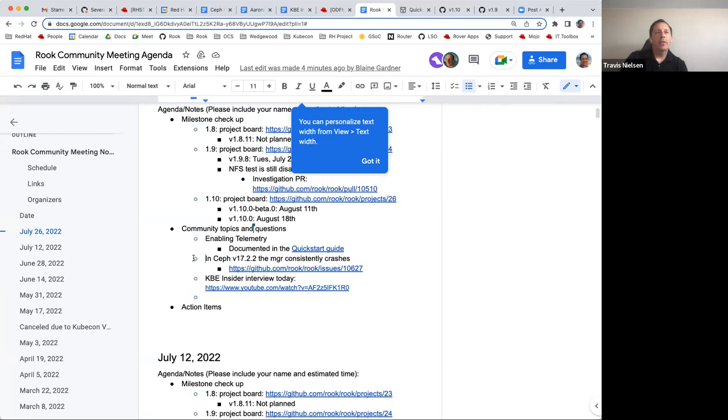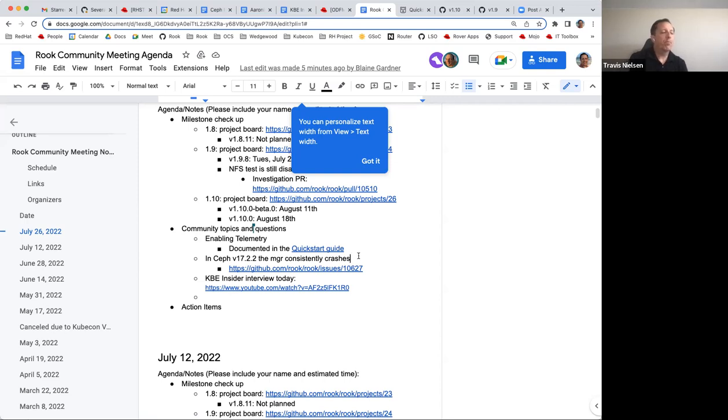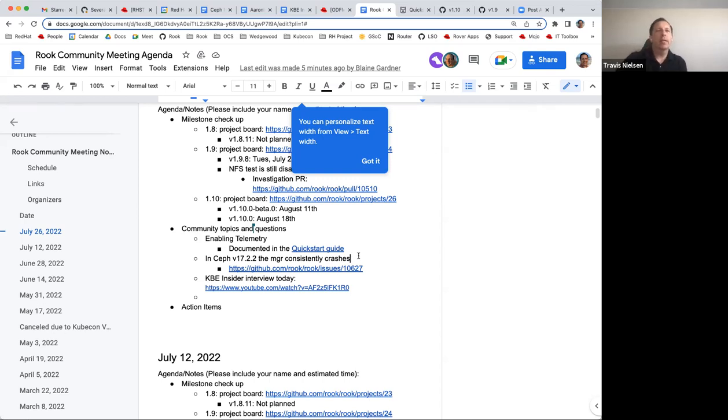Just want to make sure the community is aware that 17.2.2 release of Ceph that came out last week, the manager consistently crashes in Rook deployments, so we're recommending not to upgrade to 17.2.2. If you're on Quincy releases v17, just stay on .2.1 until we can get that fix in a separate release. Some more details in that issue link there.